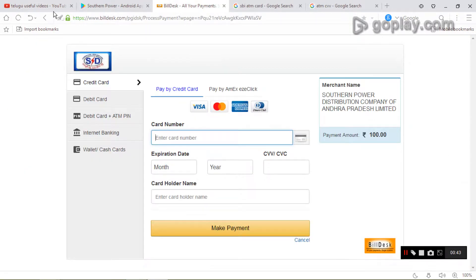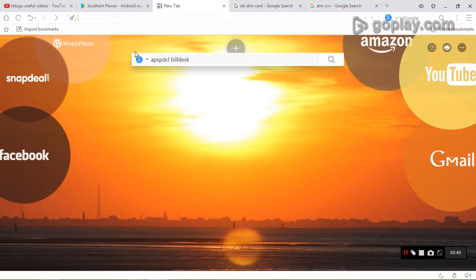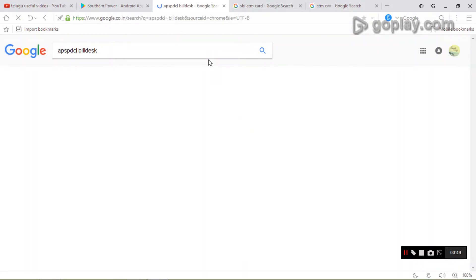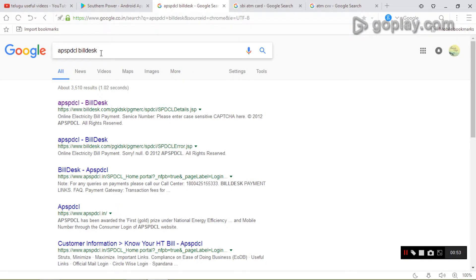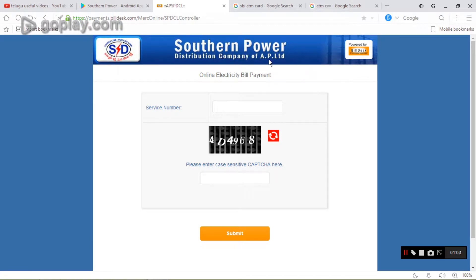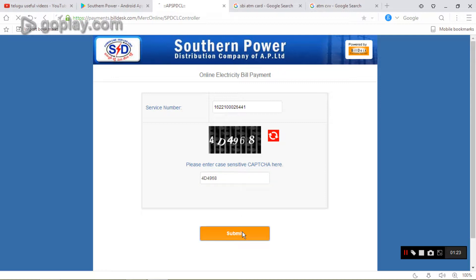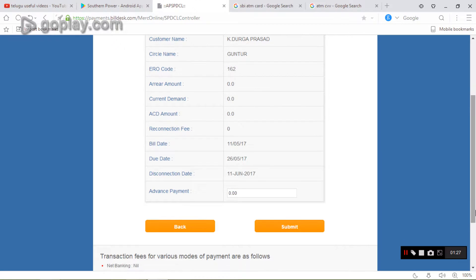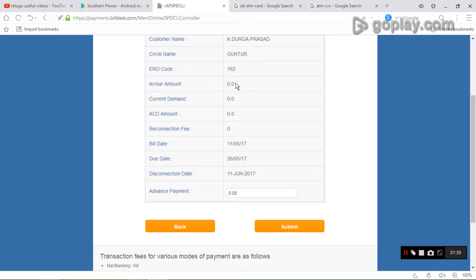If you like this video, please click on the app. You can type the APSPDCL service number, you can type the caption, and you can type it for an email. You can type it on the menu and type the bill amount.